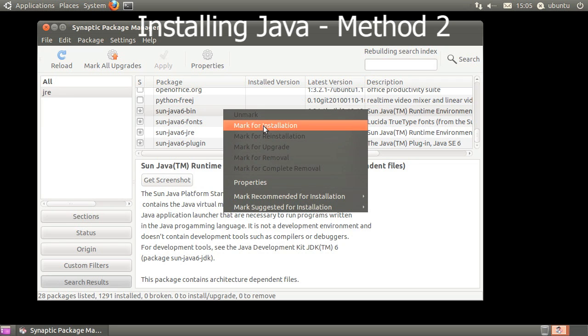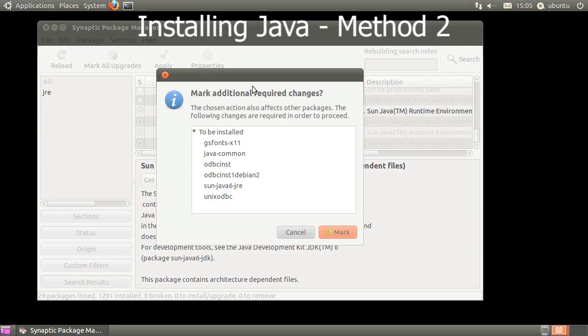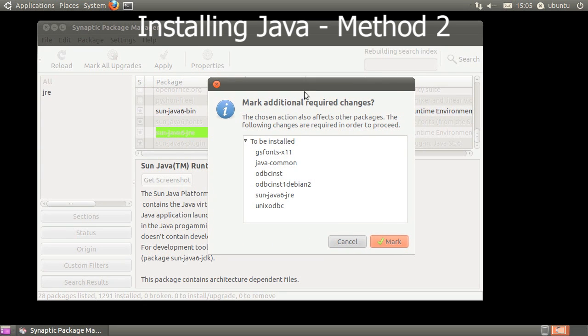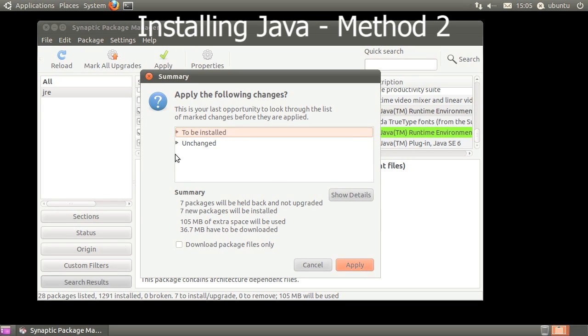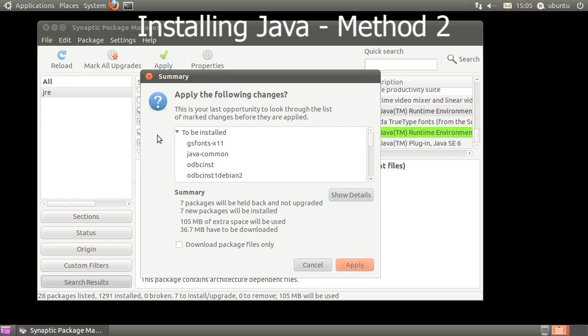Right-click it, then click Mark for installation. You may be prompted to install additional packages. Click Mark. Click Apply to open the Summary window. When you're ready, click Apply to install Java.